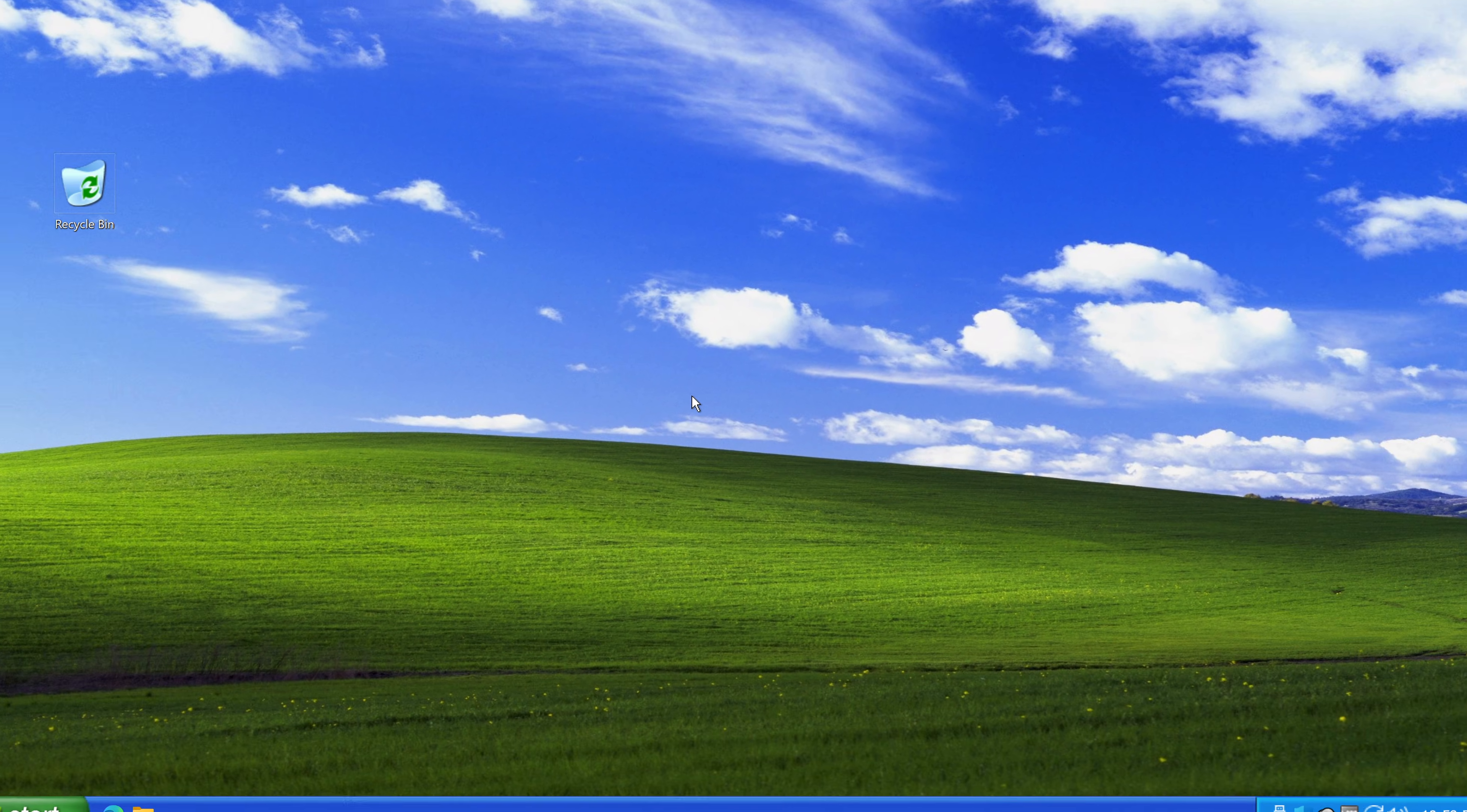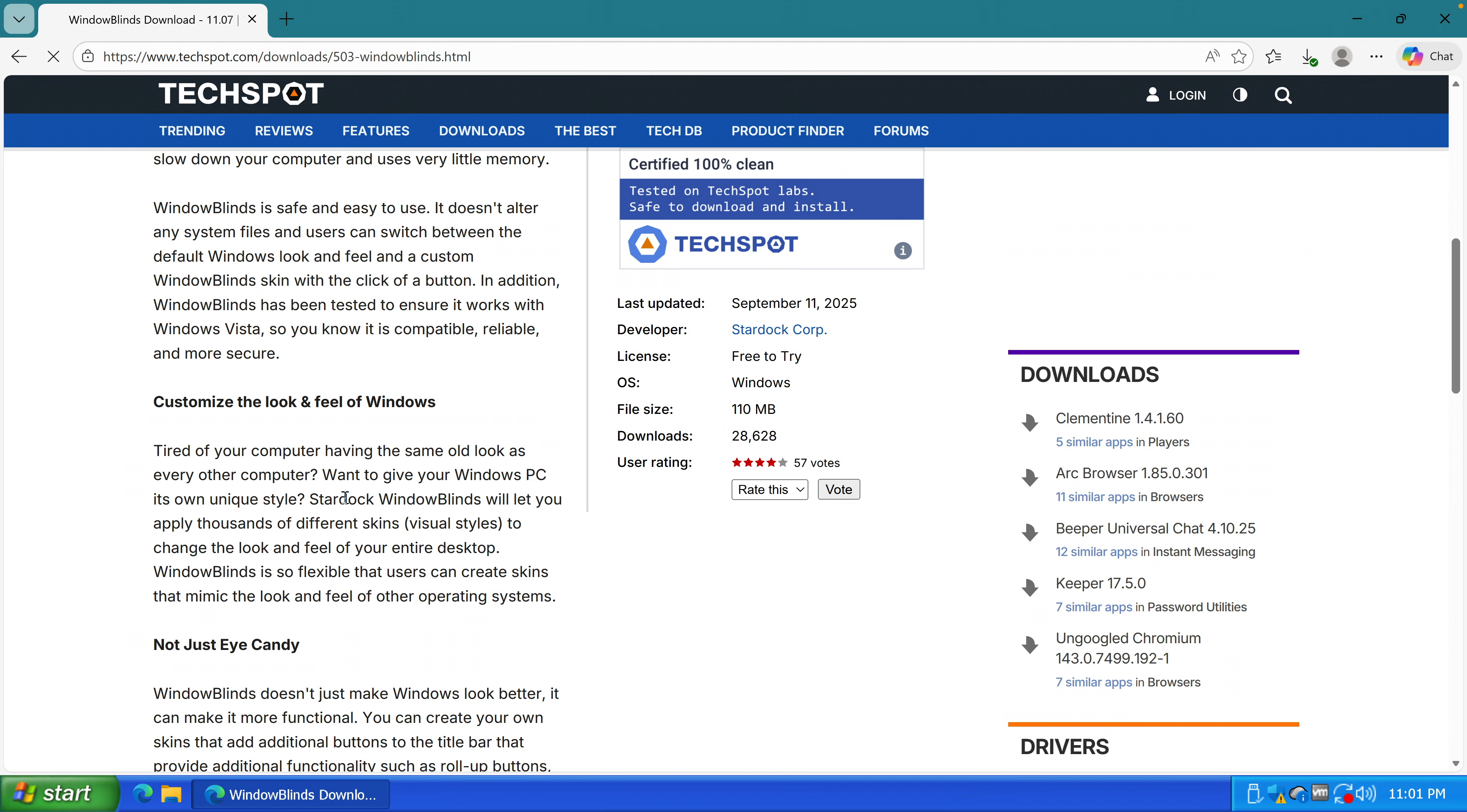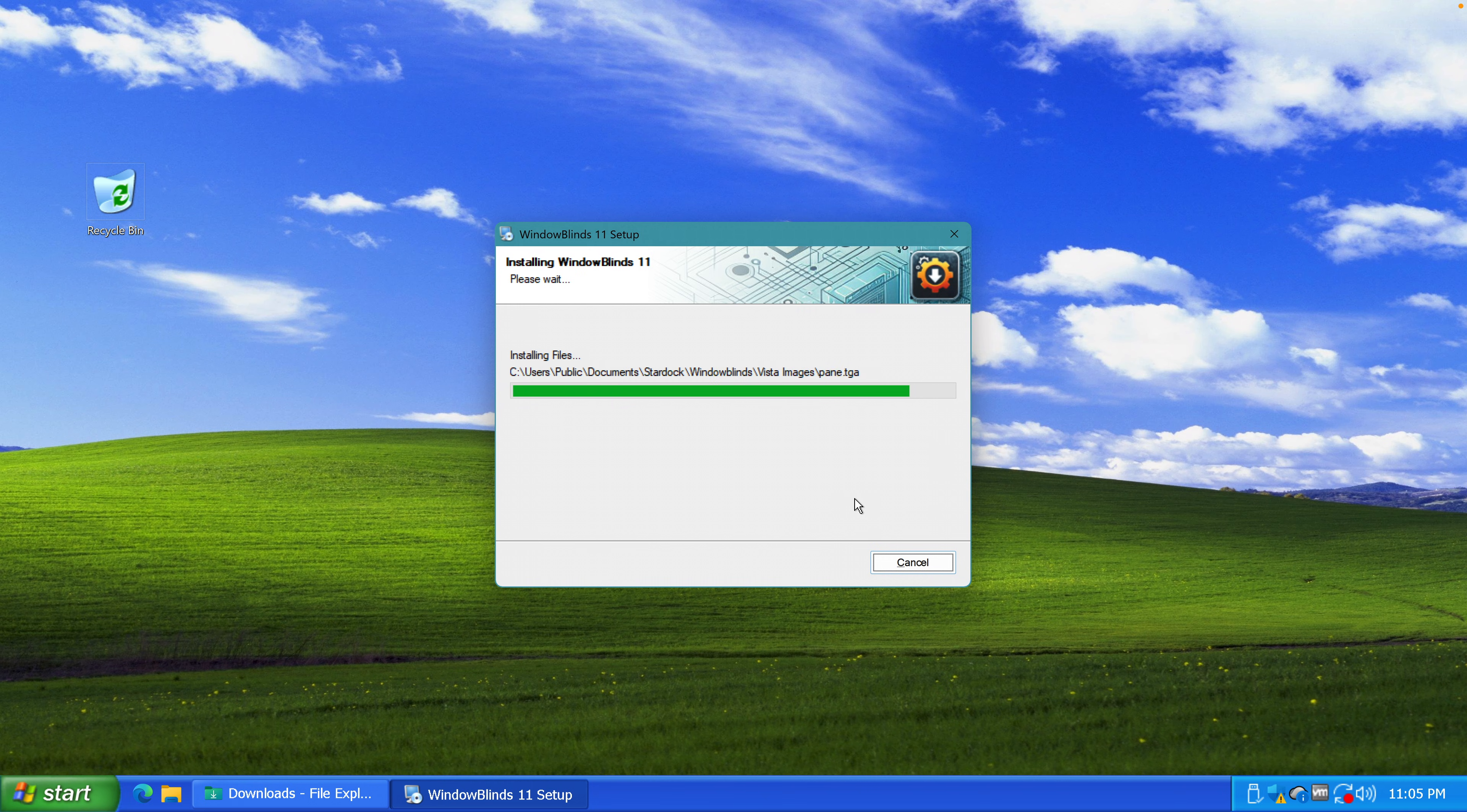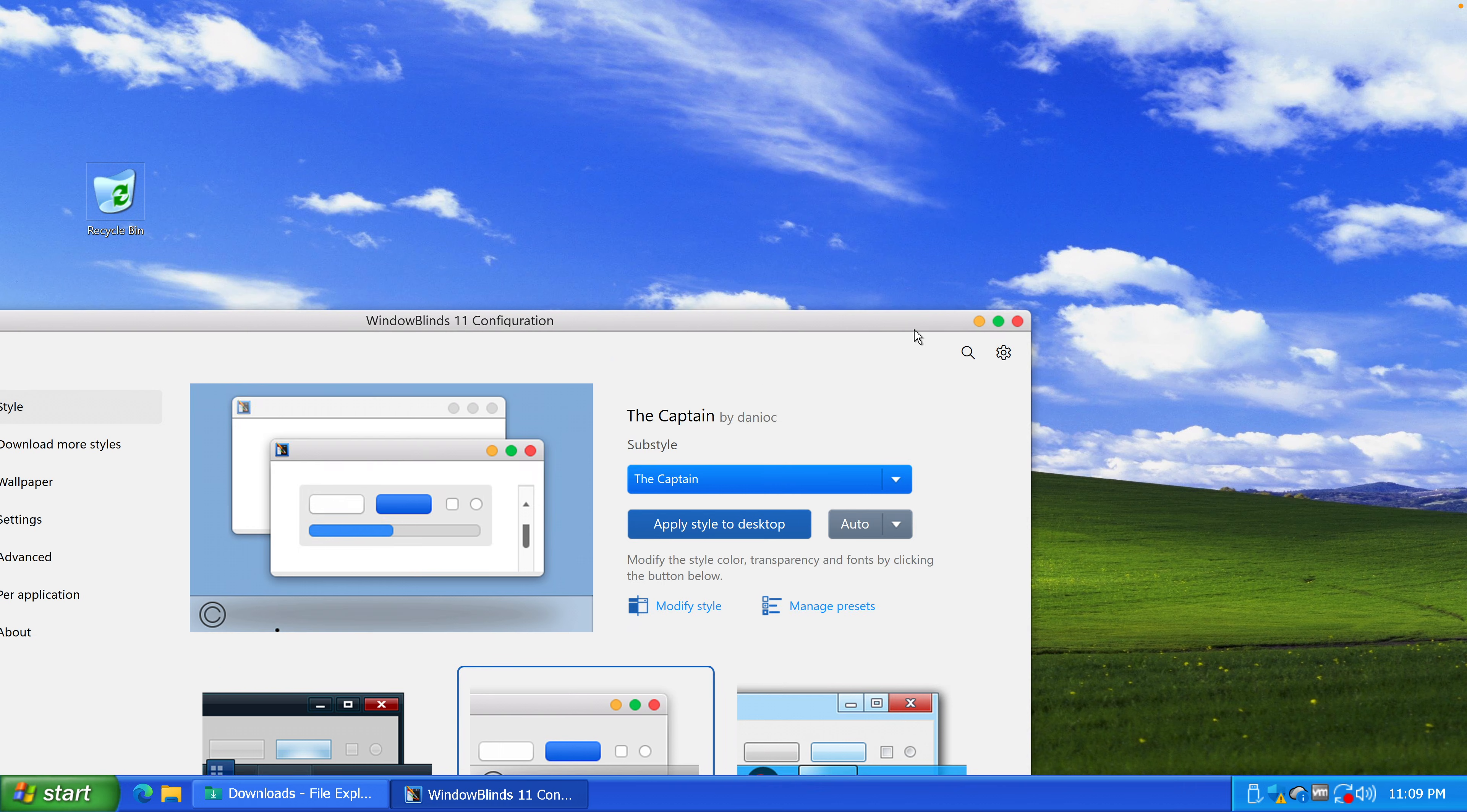And finally one more thing that we also needed was a Windows XP theme. A program called Window Blinds comes with a Windows XP theme pre-installed, so that's great. I downloaded it, set it up, installed it, had a Chinese hacker connect to my PC and there we had Window Blinds.